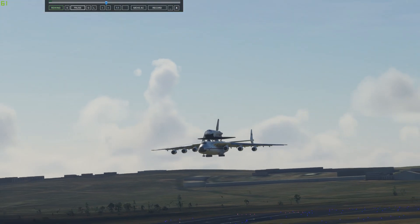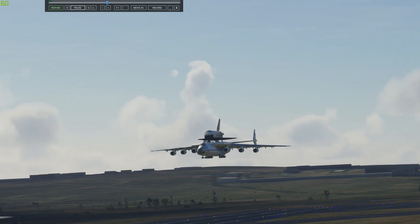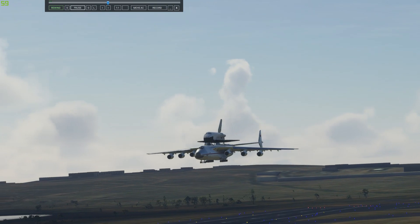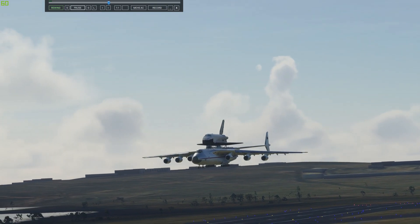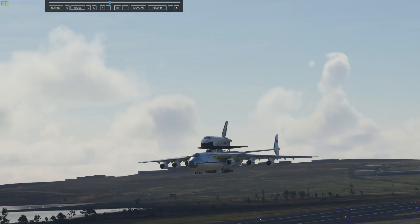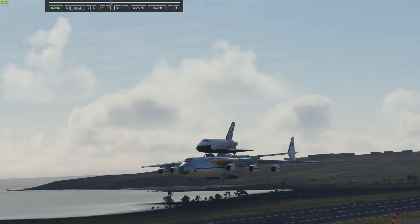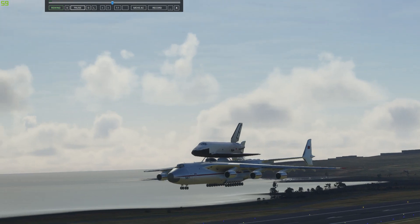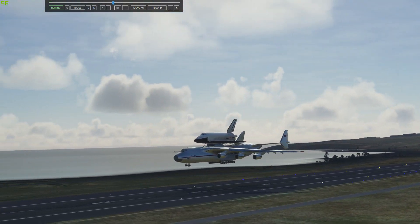These are a few landing replays I captured using the Replay Tool. I think it will give you a good idea of what you can expect from the tool.